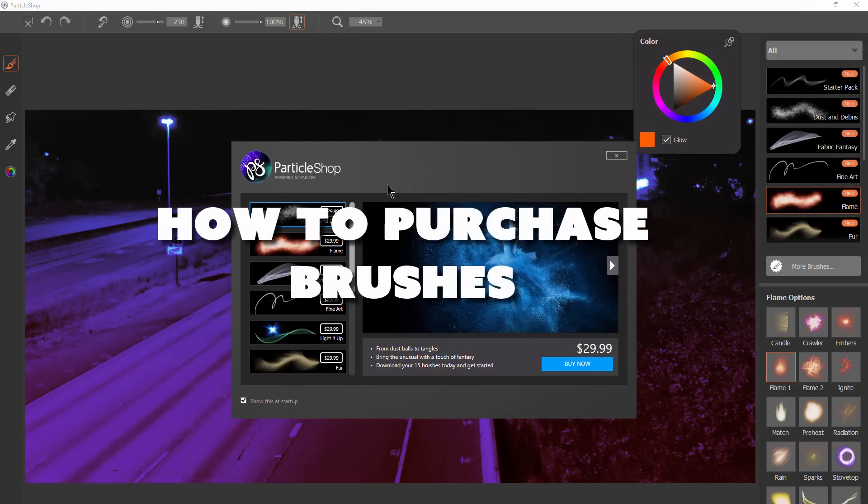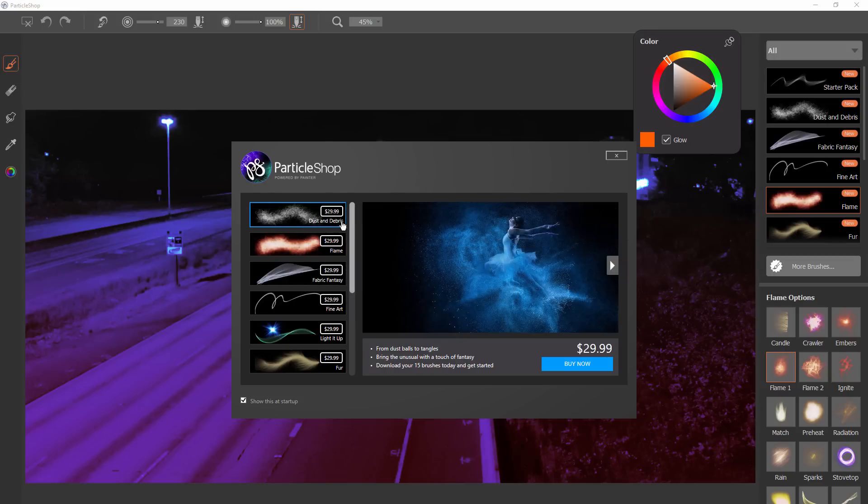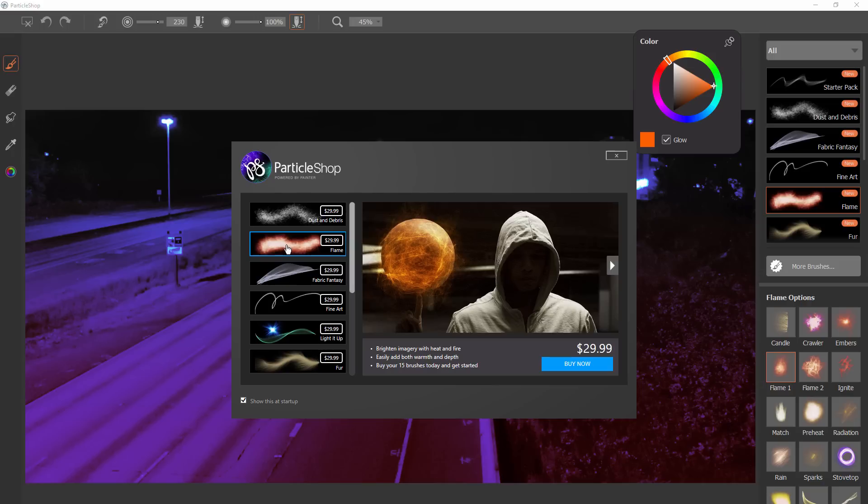Brushes can be purchased in themed packs of 15 brushes per pack. For instance, we have Dust and Debris if you wanted to buy that pack, or if you wanted Flames, you could buy that pack.